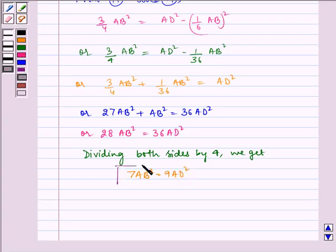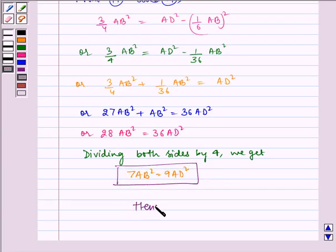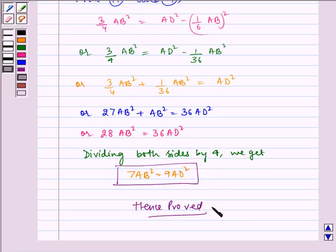And this is our required result. Hence proved. I hope you understood the question. Bye and have a nice day.